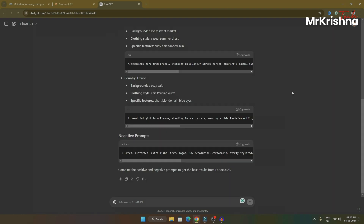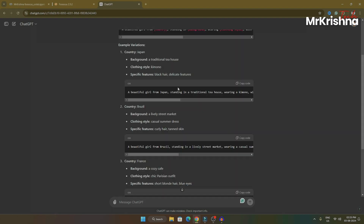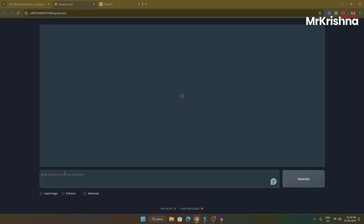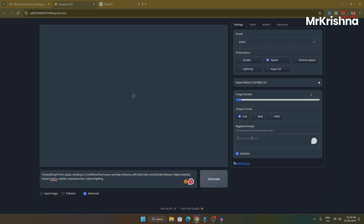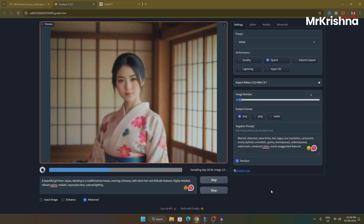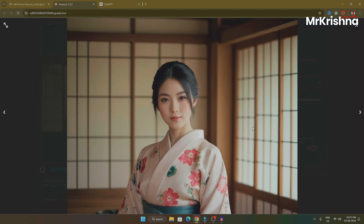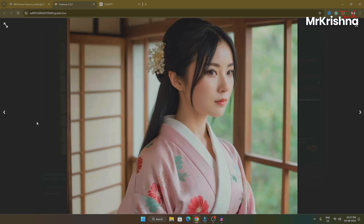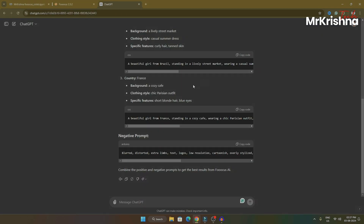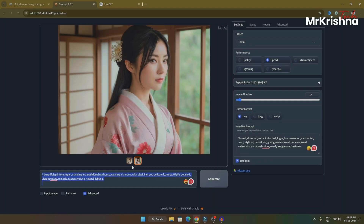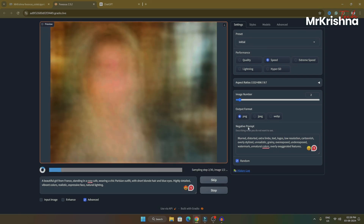ChatGPT has generated several different prompts including country names, backgrounds, and different clothing styles, and it also included a negative prompt. Let's try with the first one — copy and then paste it here. If you want to add a negative prompt, click on Advanced, copy the negative prompt from there, and paste it. Click on Generate. The first image is ready — it's good but you can tweak it more to your taste by changing the background and adding more features. Let's try another prompt — this time the country is France. Paste and generate, keeping the negative prompt as it is.